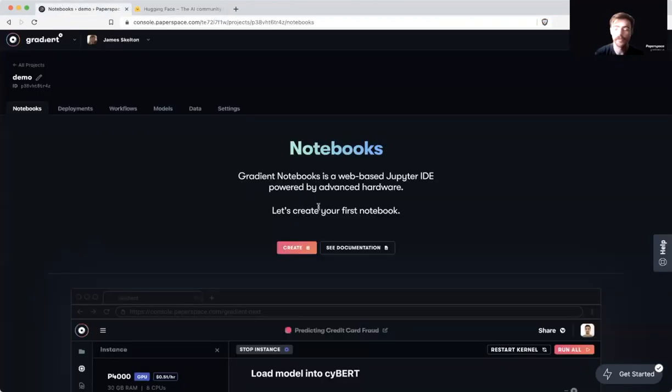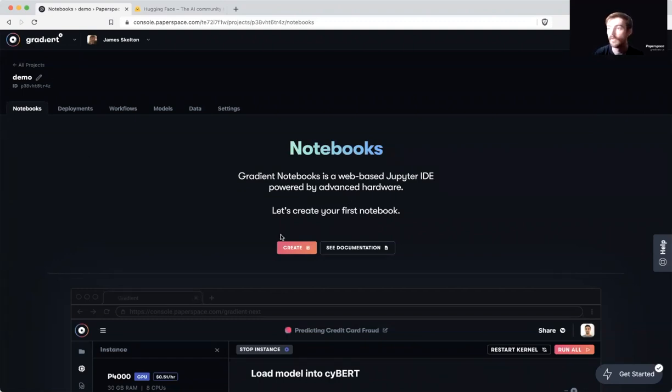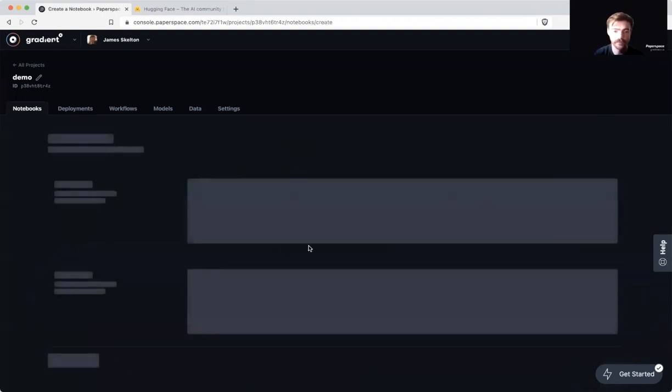Let's go back to the gradient console and head into a project of our choice. I'm in demo. Then once we're in that project, we can go to the notebook creation page.